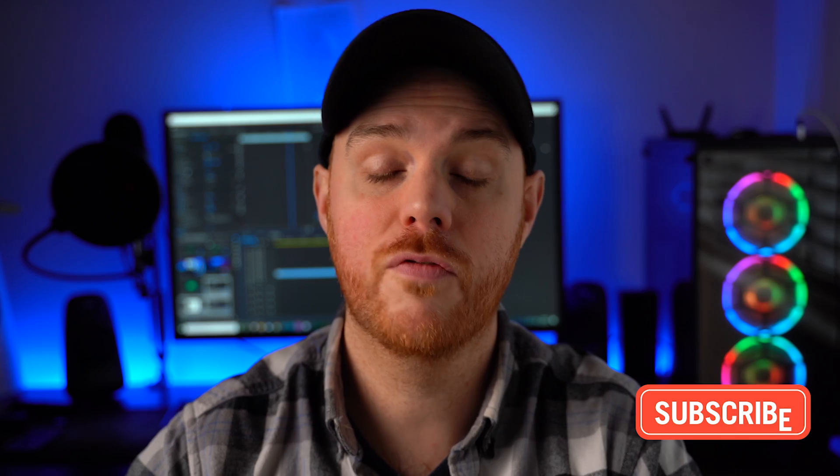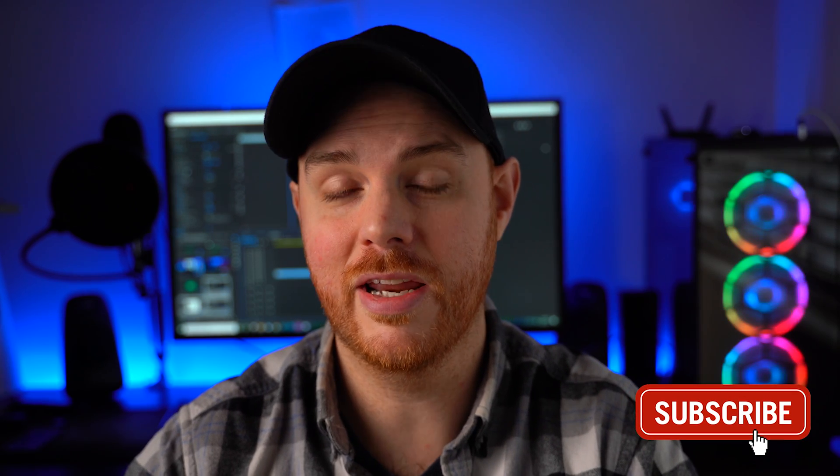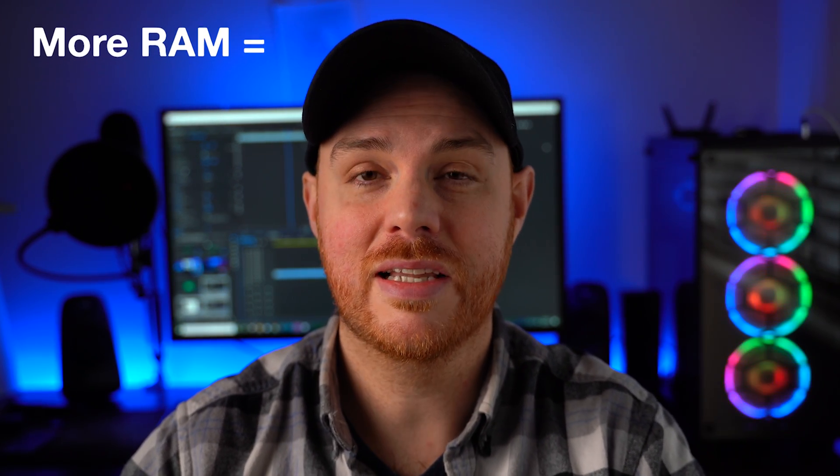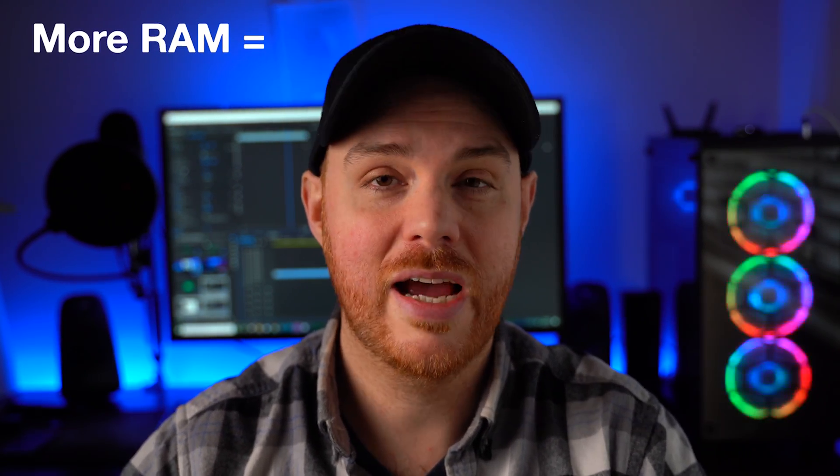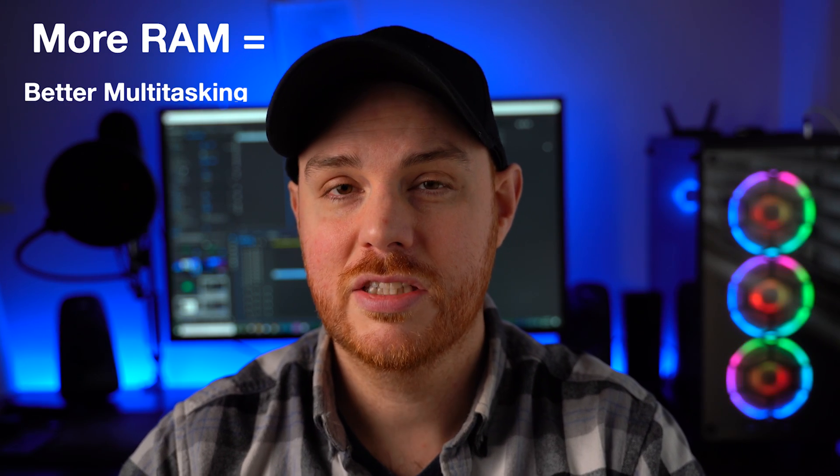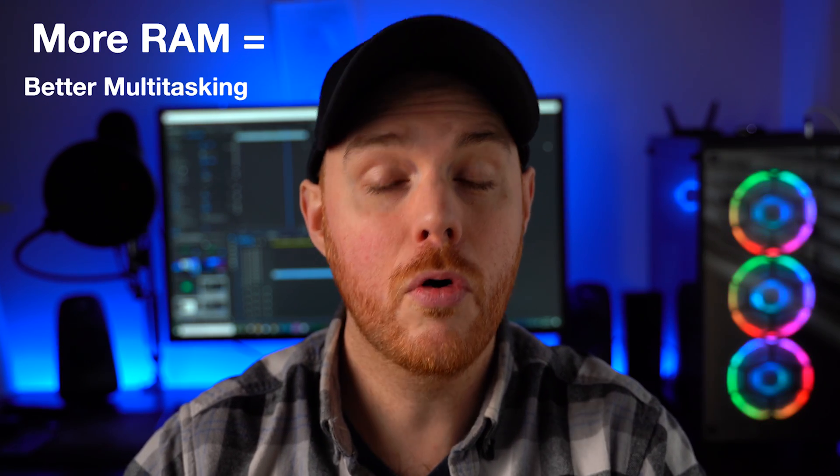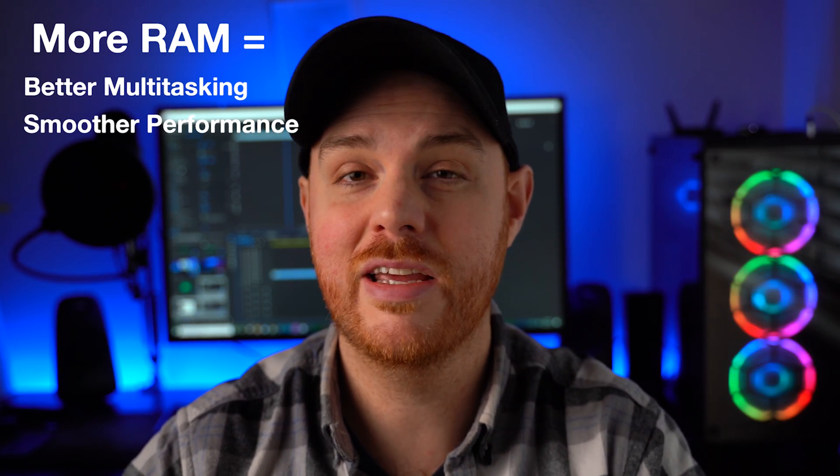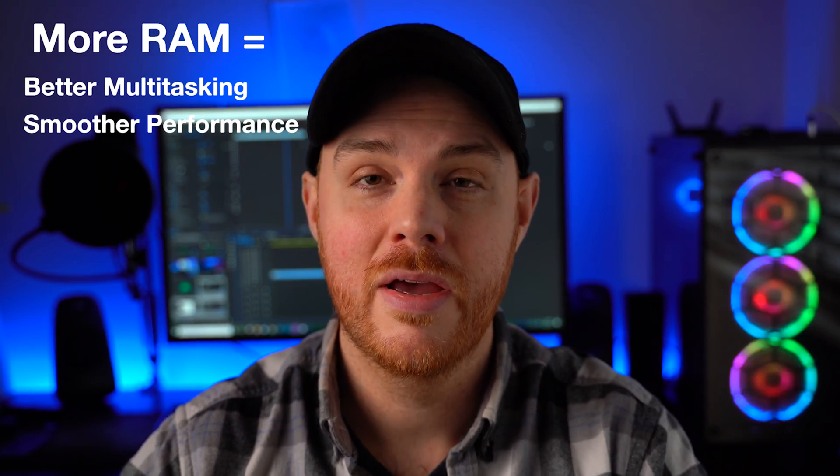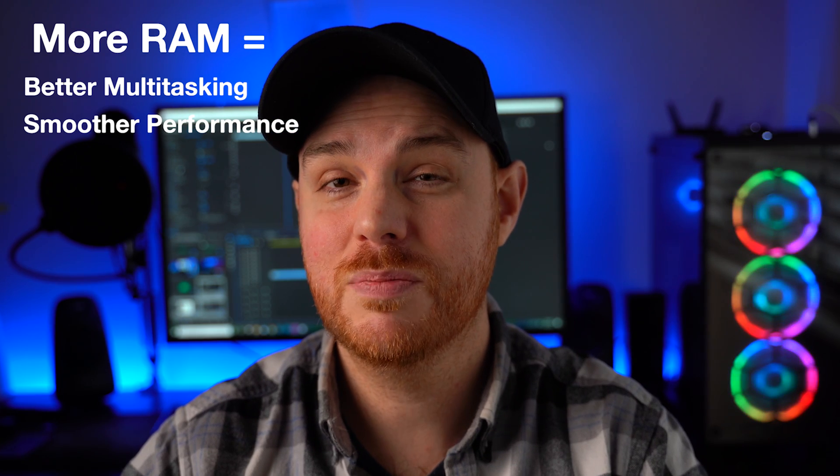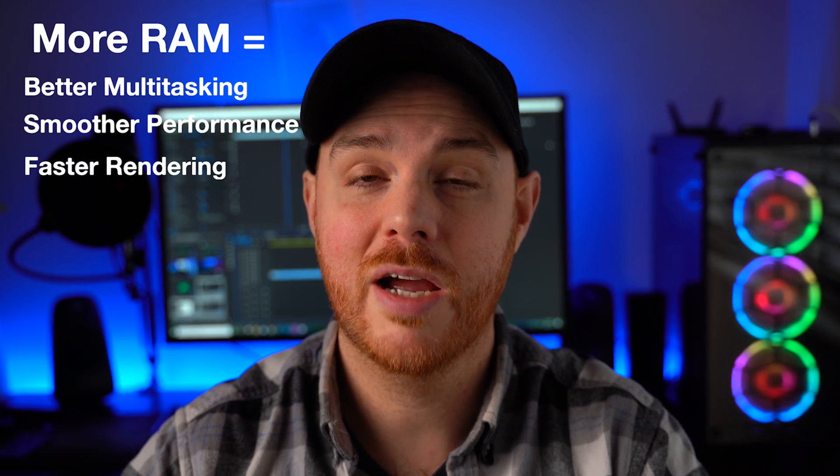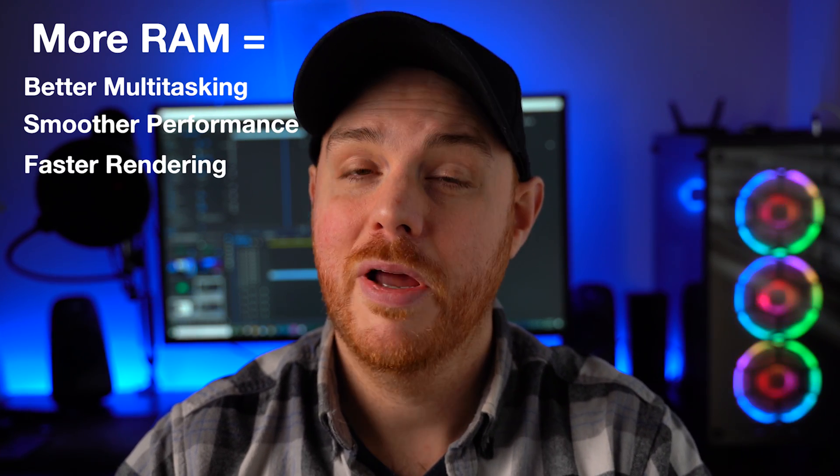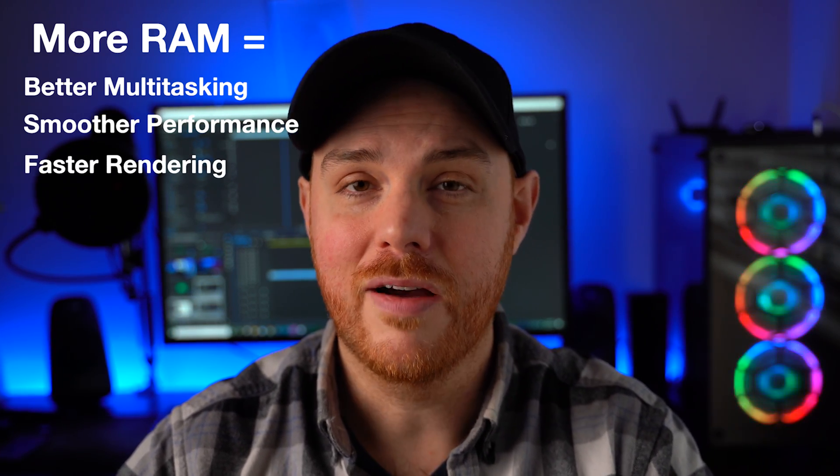Okay guys, so we're jumping right into our comparison here between 16, 32, and 64 gigs of RAM when it comes to photo and video editing. I'll start off by saying what RAM does is it lets you multitask better. It's going to let you have more programs open to be more efficient at any given time. It's also going to speed some rendering time up a little bit, depending on how much you have.